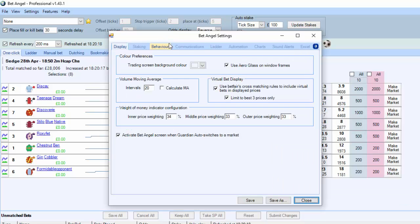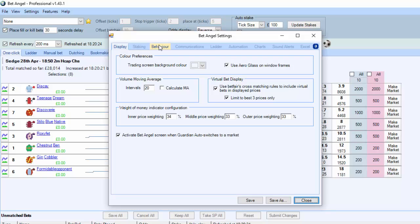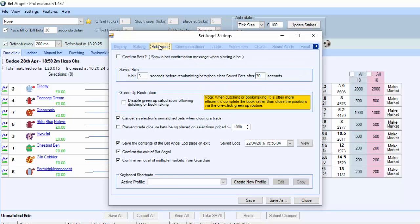That will bring up the settings option. You can see you've got a range of different settings here. Where we're headed is the Behavior tab. If you click on the Behavior tab at the bottom, you'll see Keyboard Shortcuts. It looks very small, but you'll see in a second it's a big enhancement.